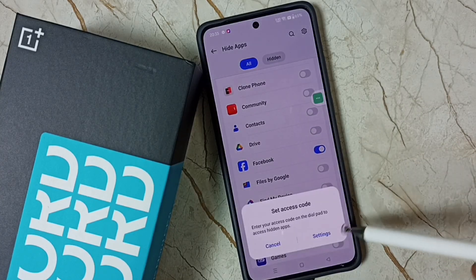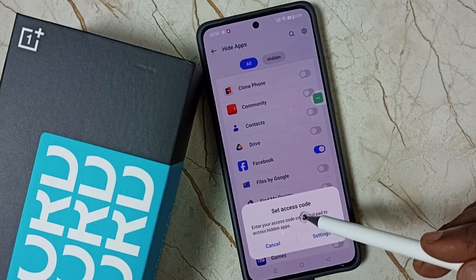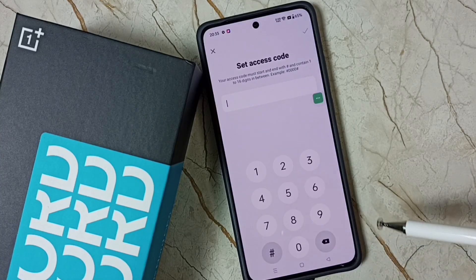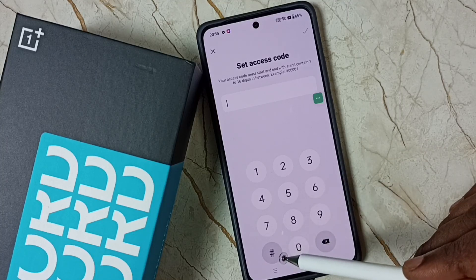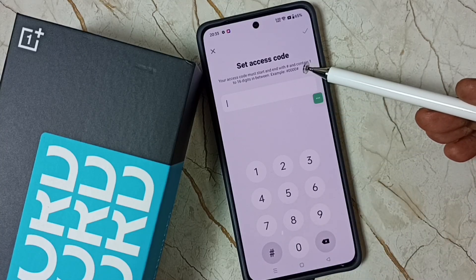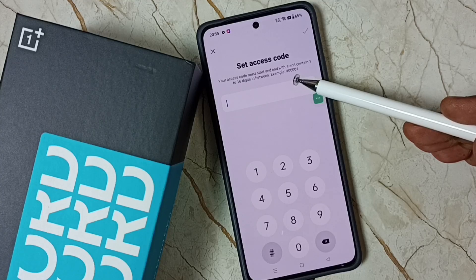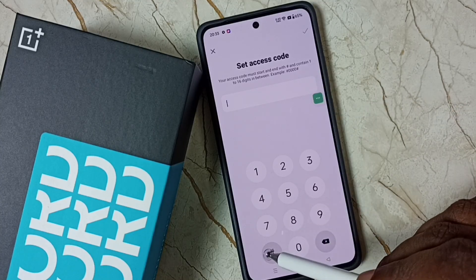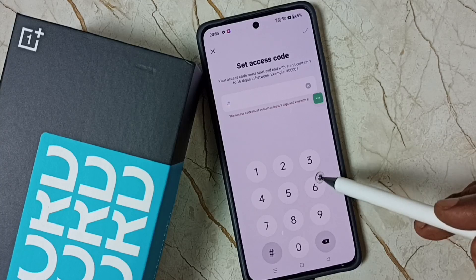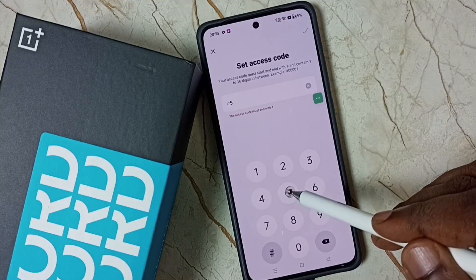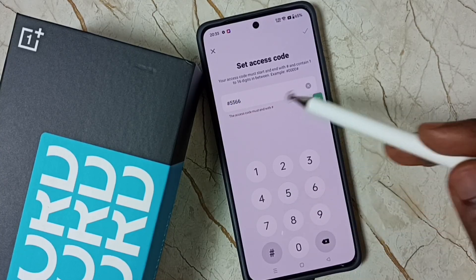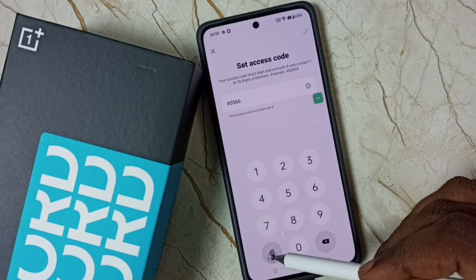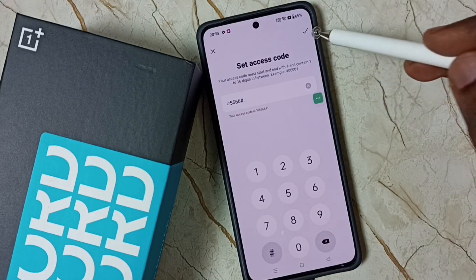Tap to hide Facebook. Then we have to set an access code — tap on Settings. We can set one access code here. The access code must be entered in this format: hash, then a four-digit number, then hash. So the access code is hash 5 5 5 5 6 6 hash. Then tap Done and Save.